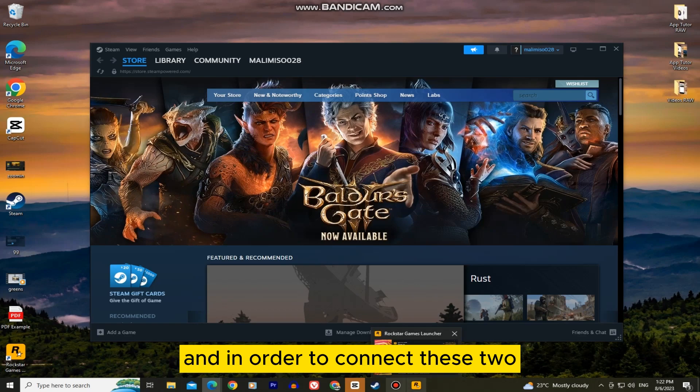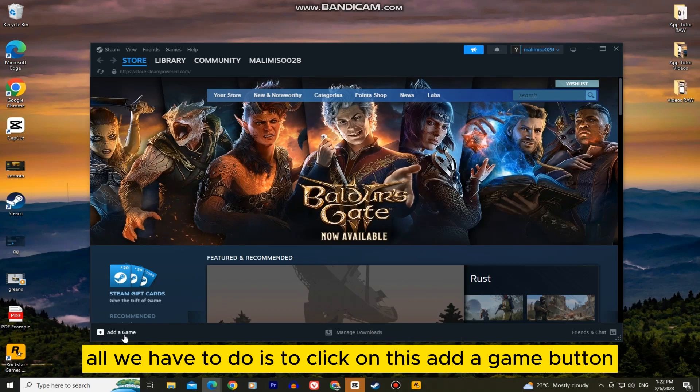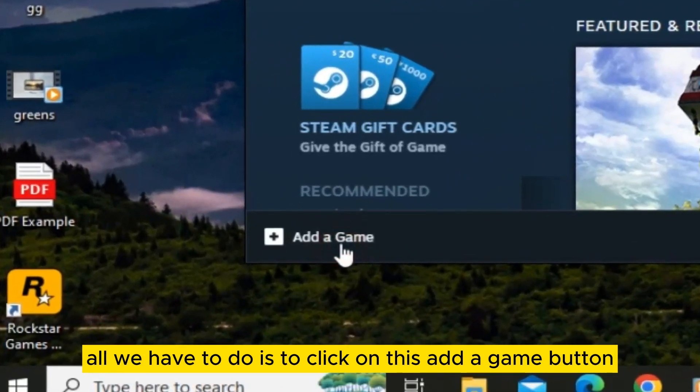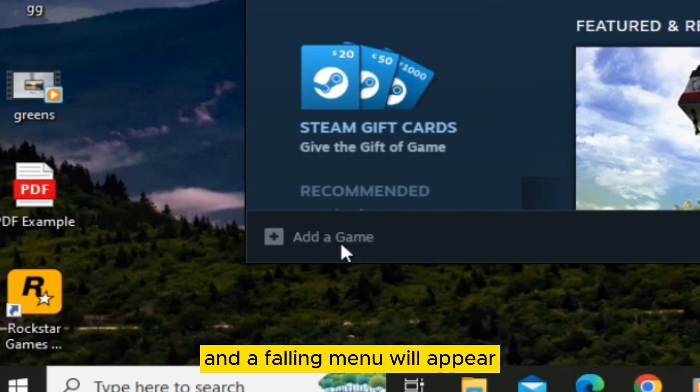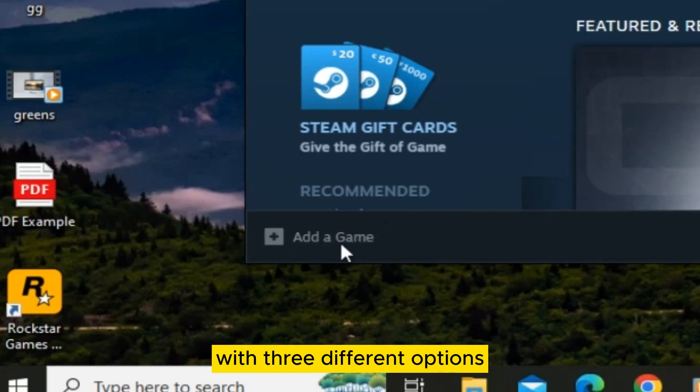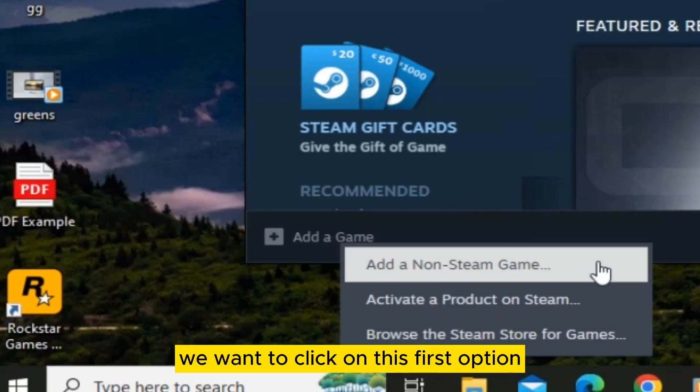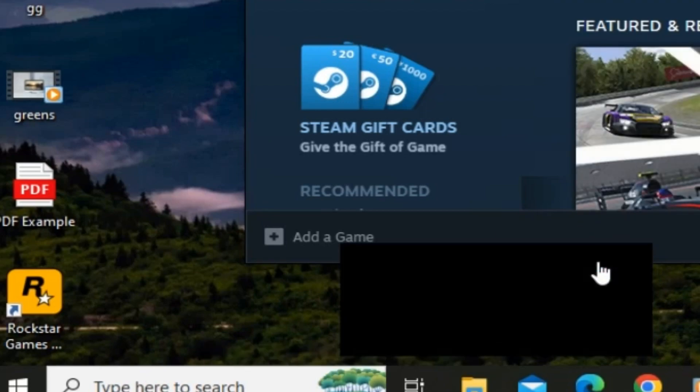And in order to connect these two, all we have to do is click on this add a game button and a falling menu will appear with three different options. We want to click on this first option called add a non-Steam game.